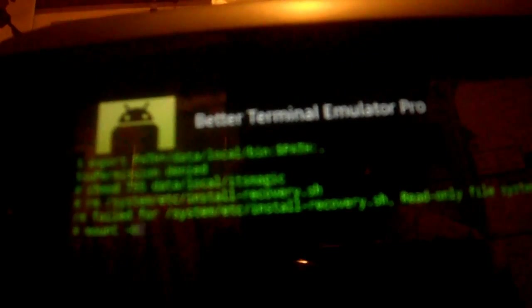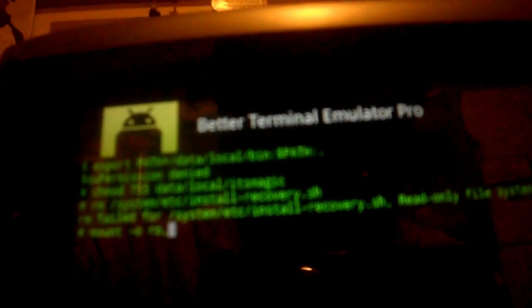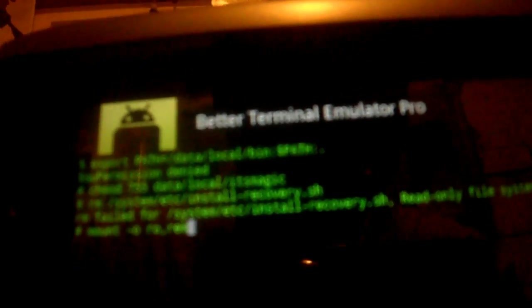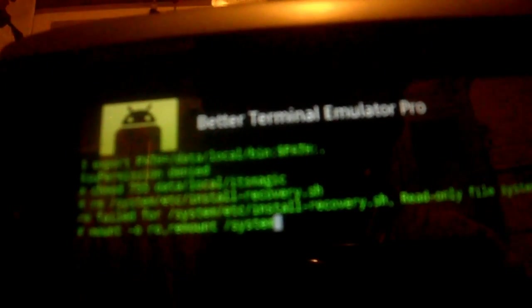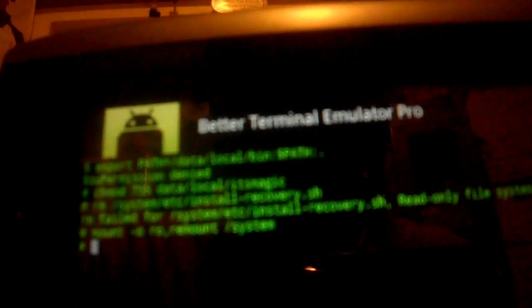Mount space dash o space ro comma remount space backslash system, enter.